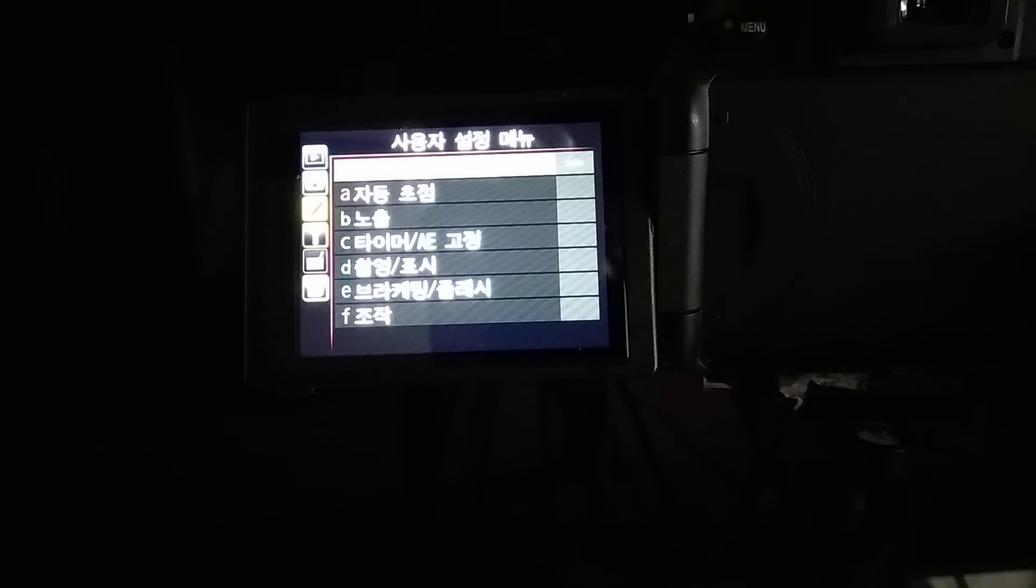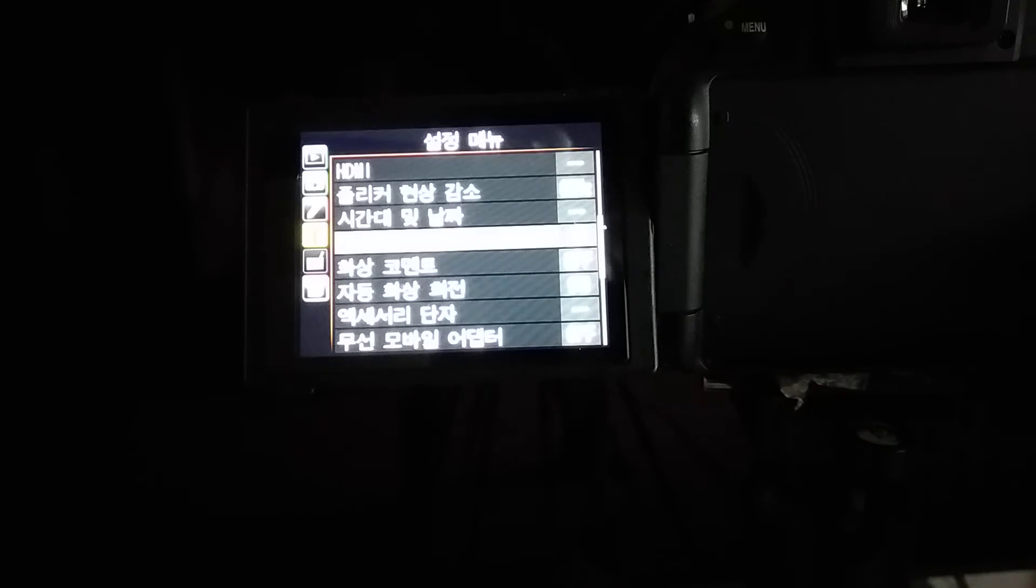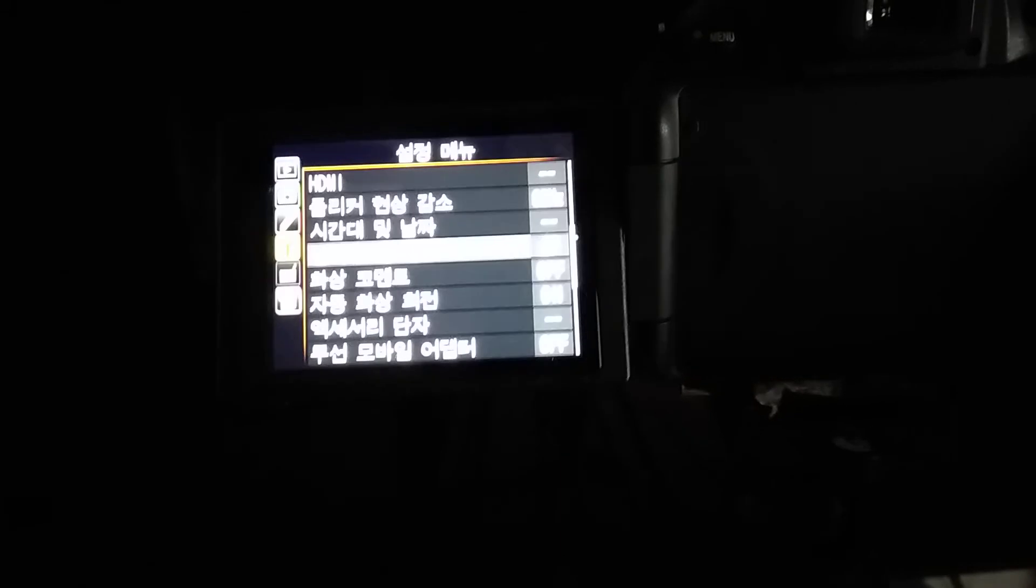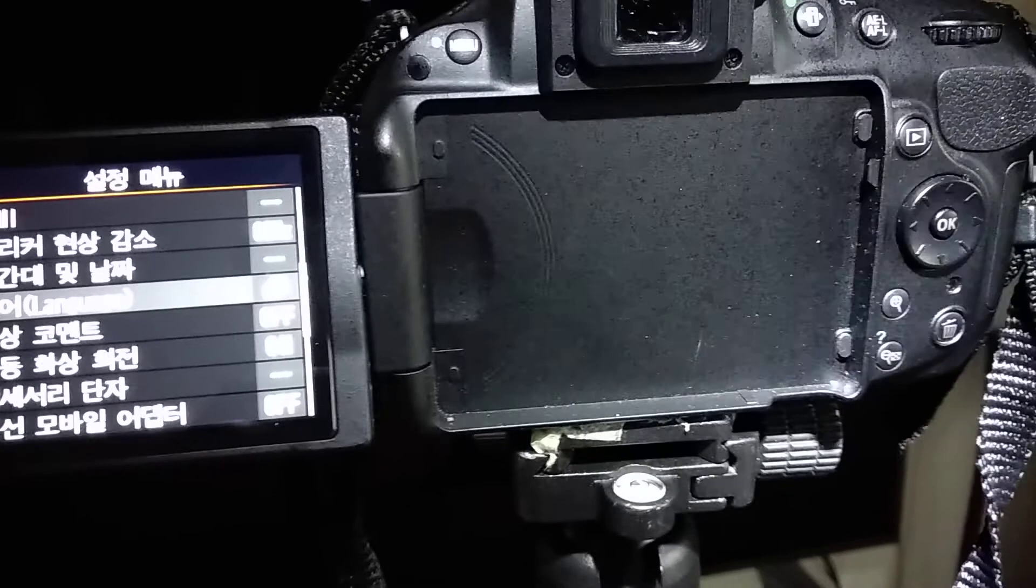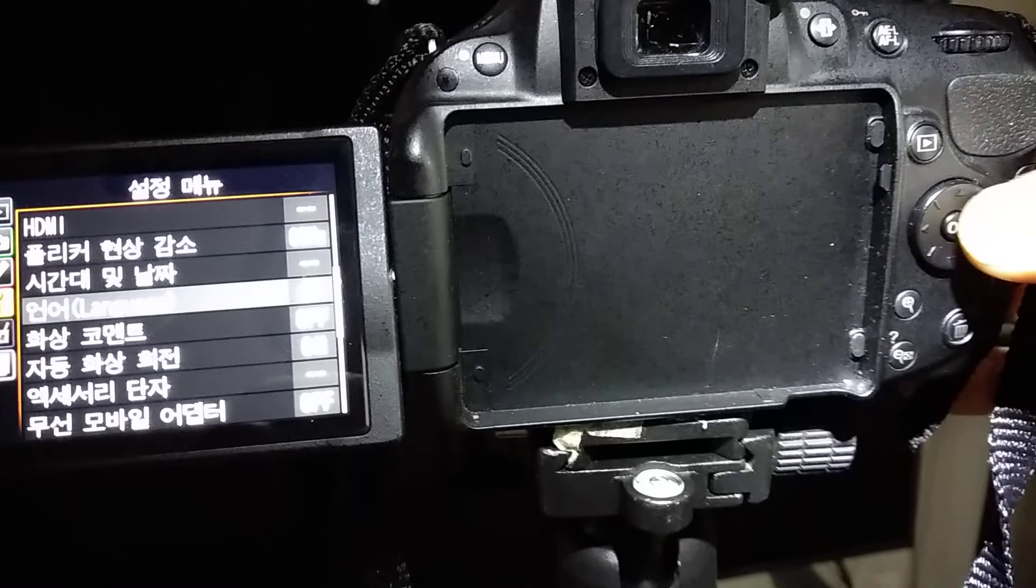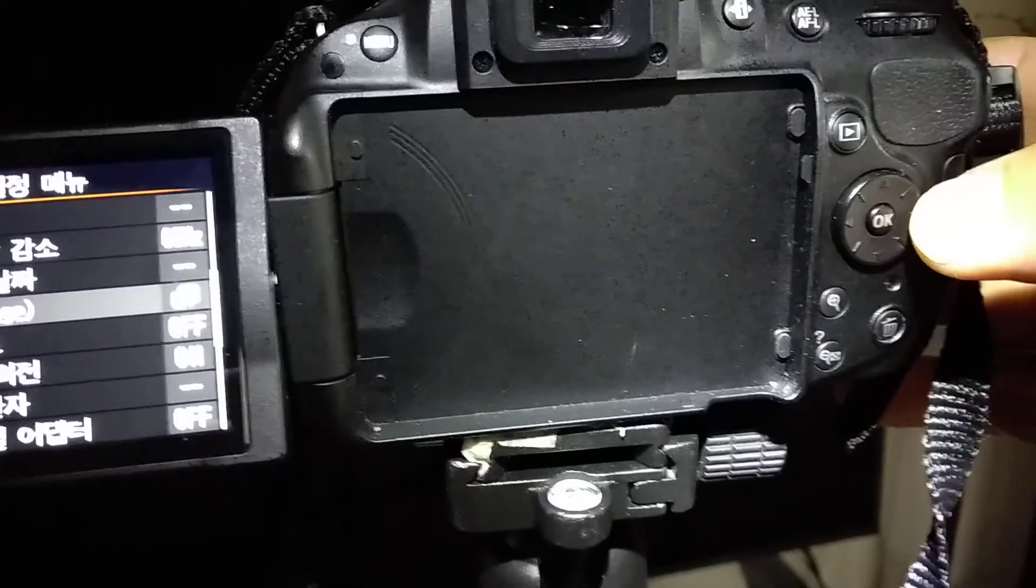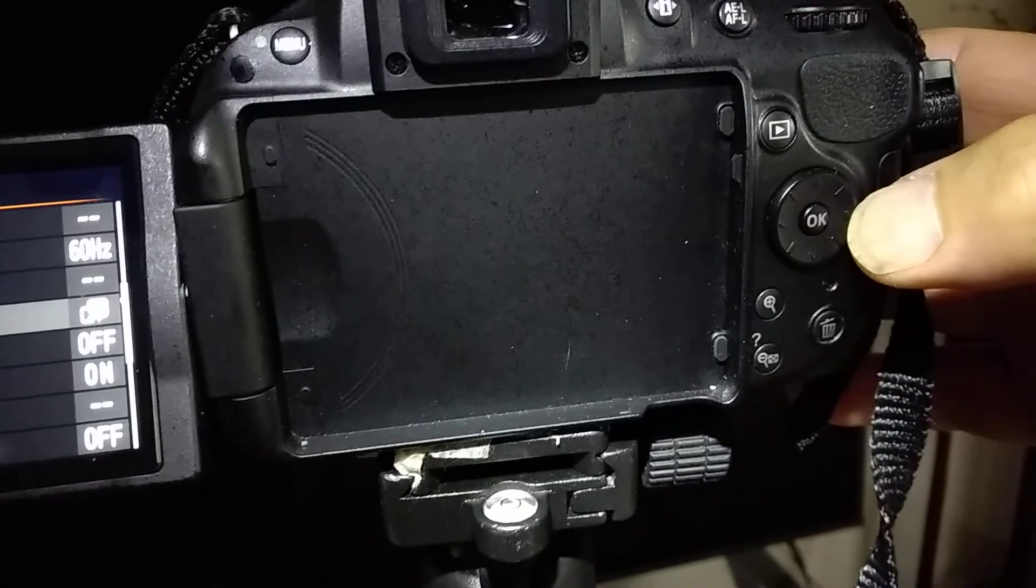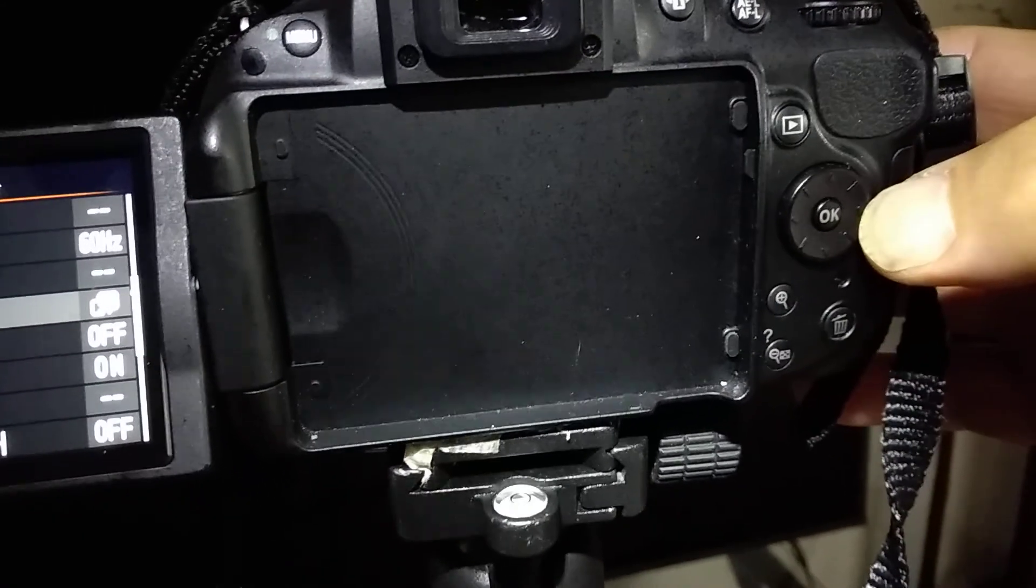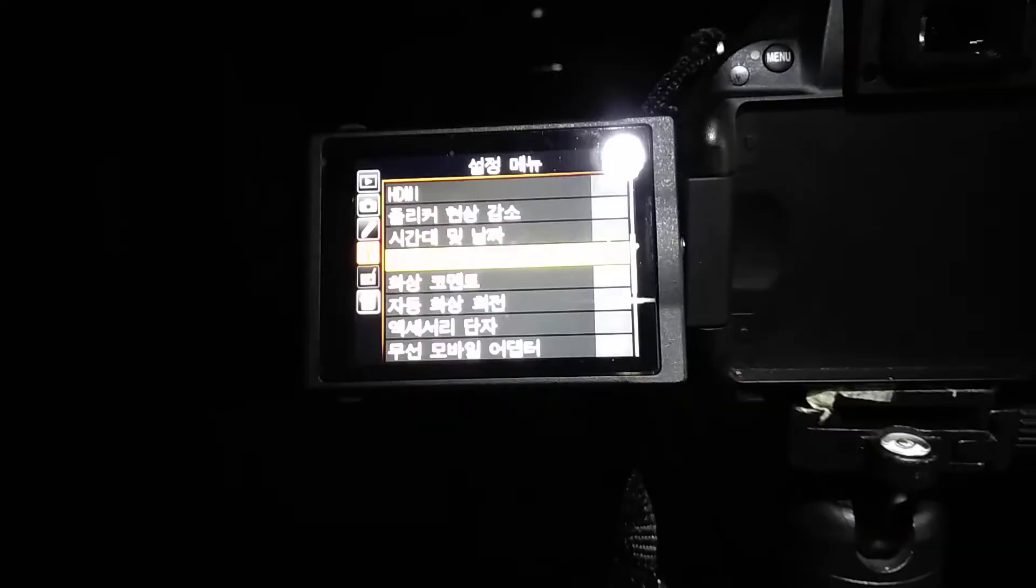Now you go down. Okay, now you move to the feature to the right. So you push the right button on the camera. Okay, now it is highlighted.